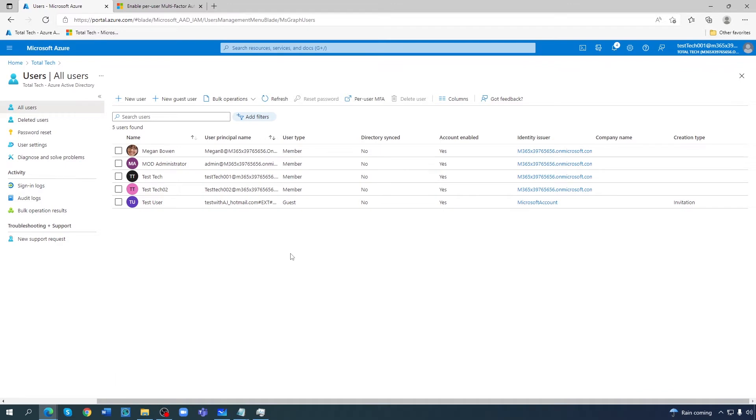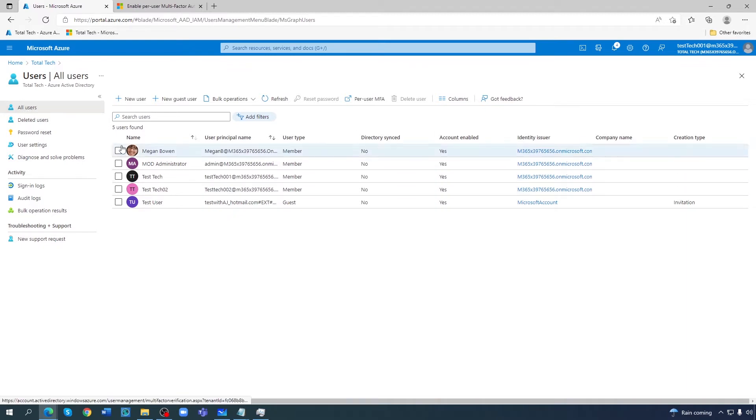One way to enable multi-factor authentication is per user MFA. You can come to all users and then you can see there is an option here.